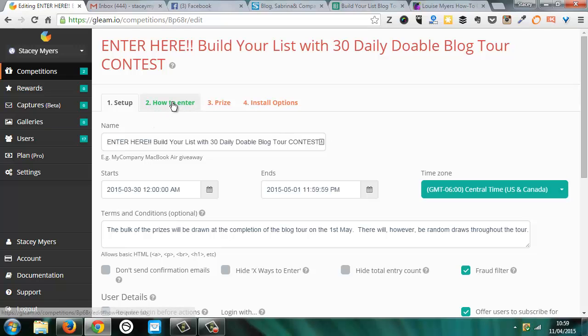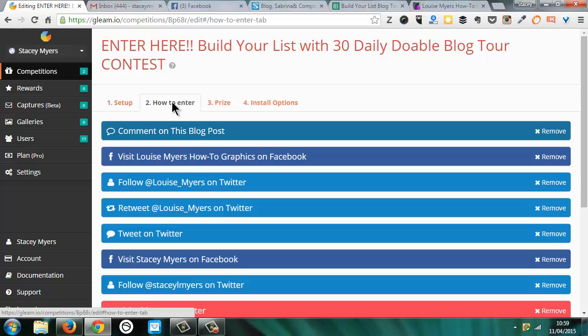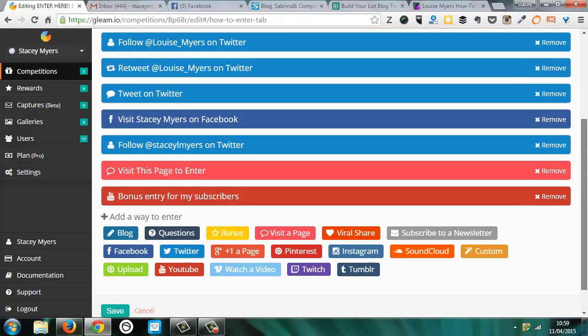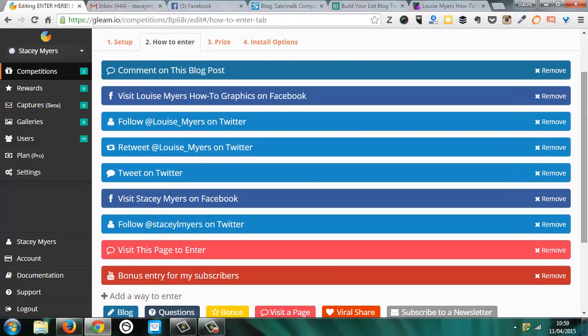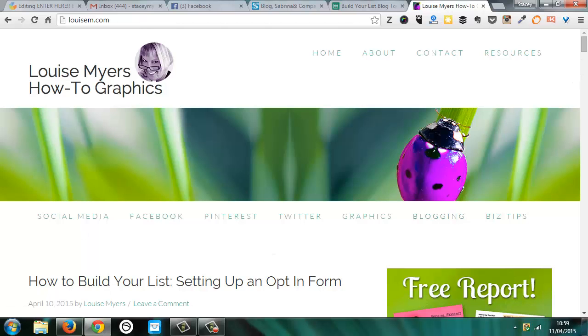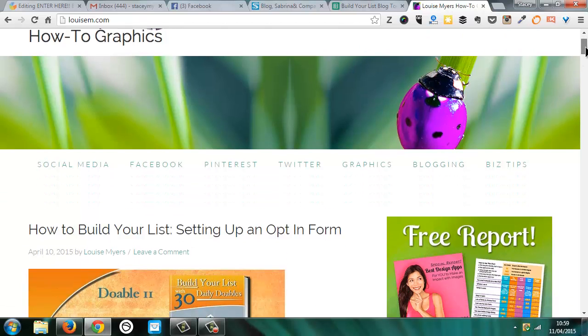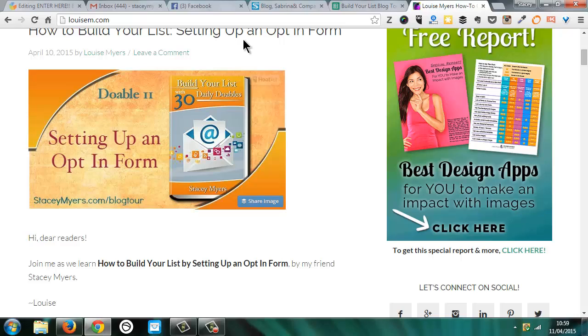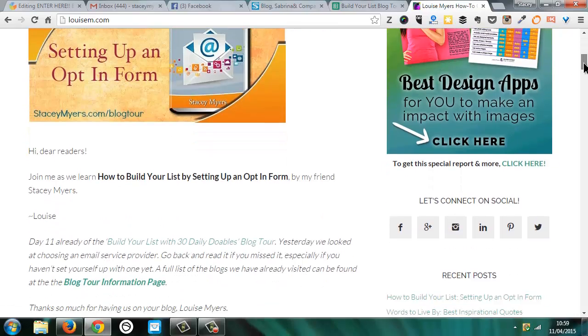And so I can go into here how to edit. And what I'm doing for the blog tour, so every single day, so my book is 30 Daily Doables. So of course there are 30 doables about how to build your list. So every single day we're on a different blog with each of the doables. So yesterday's one, we were on Louise's blog here.